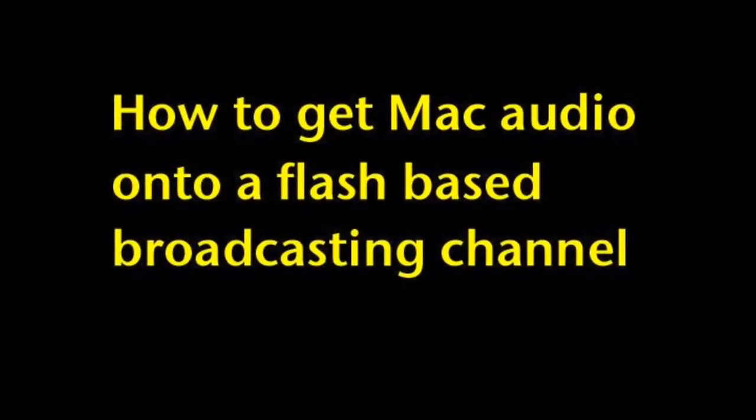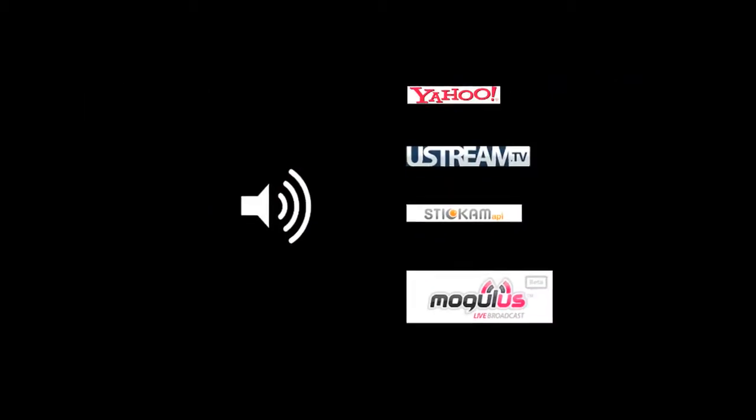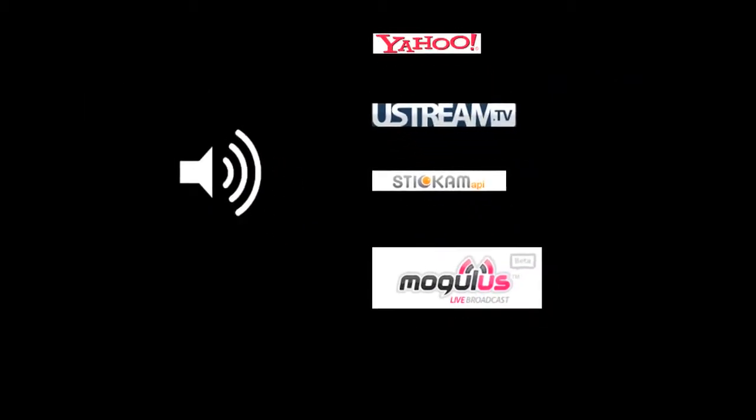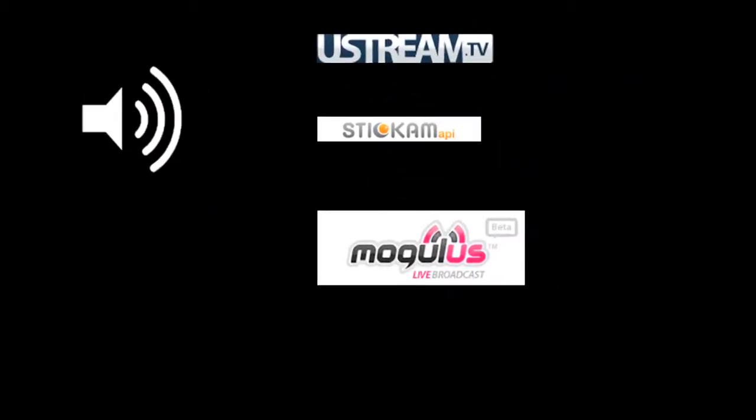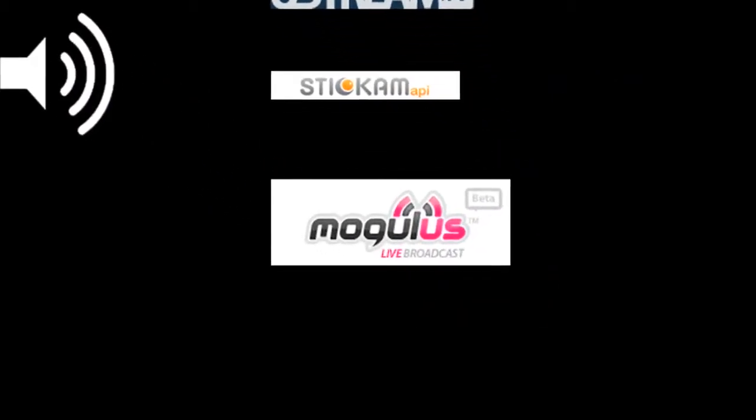This tutorial is about how to get Mac audio onto a Flash-based broadcasting channel such as Yahoo, Ustream, Stickem, or in this case Mogulus.